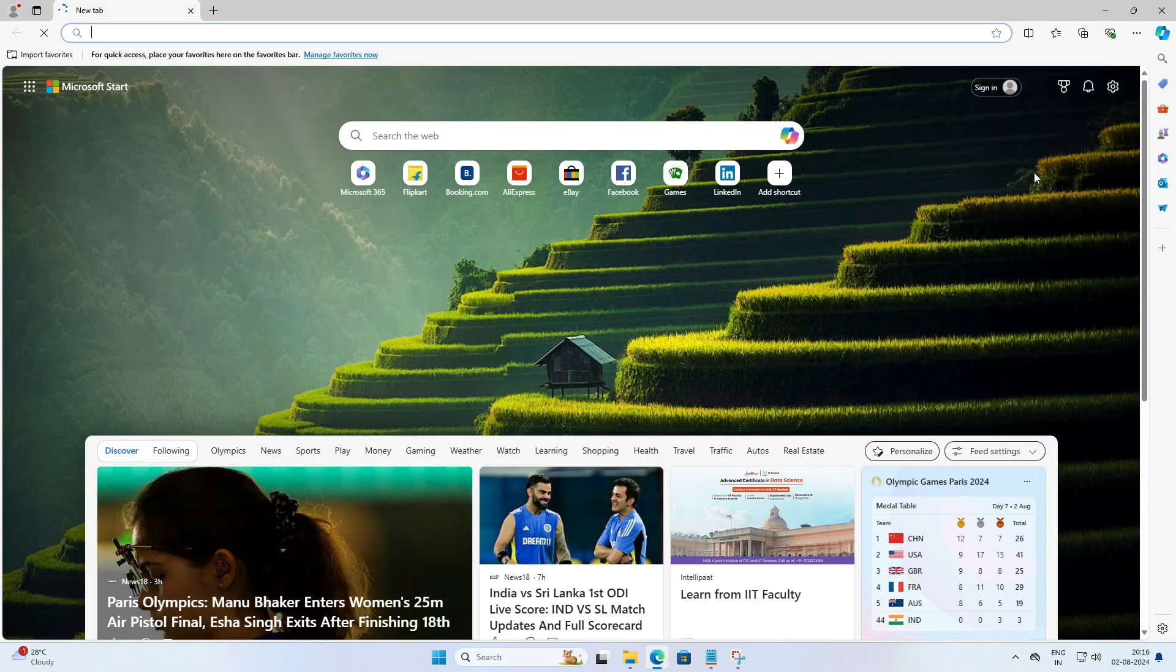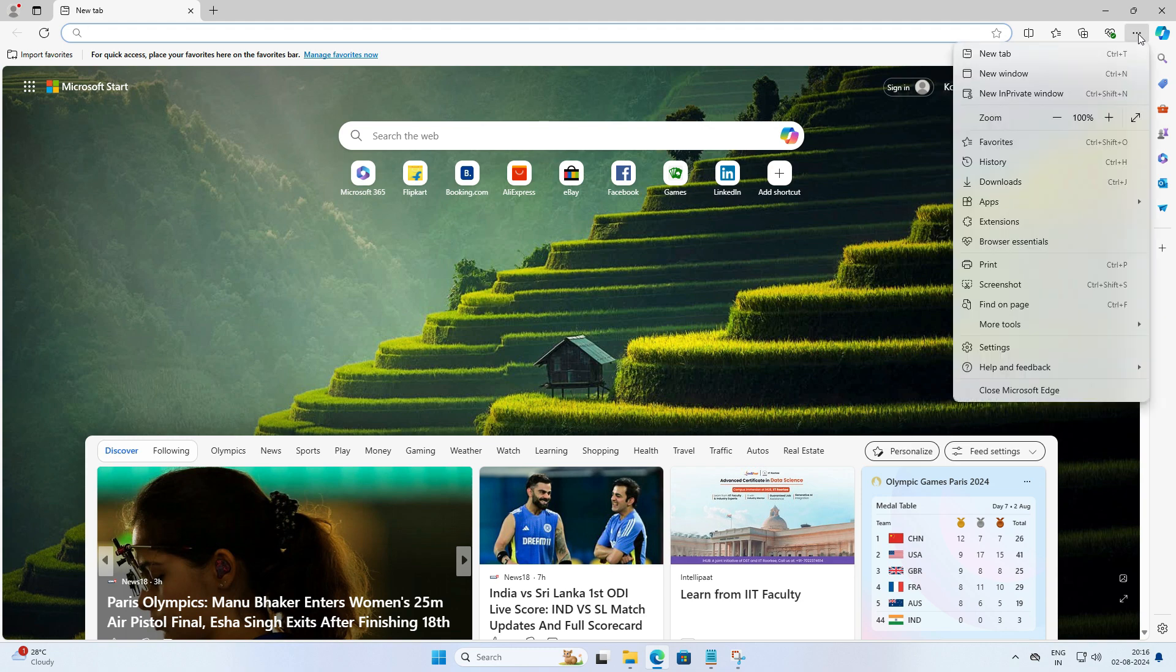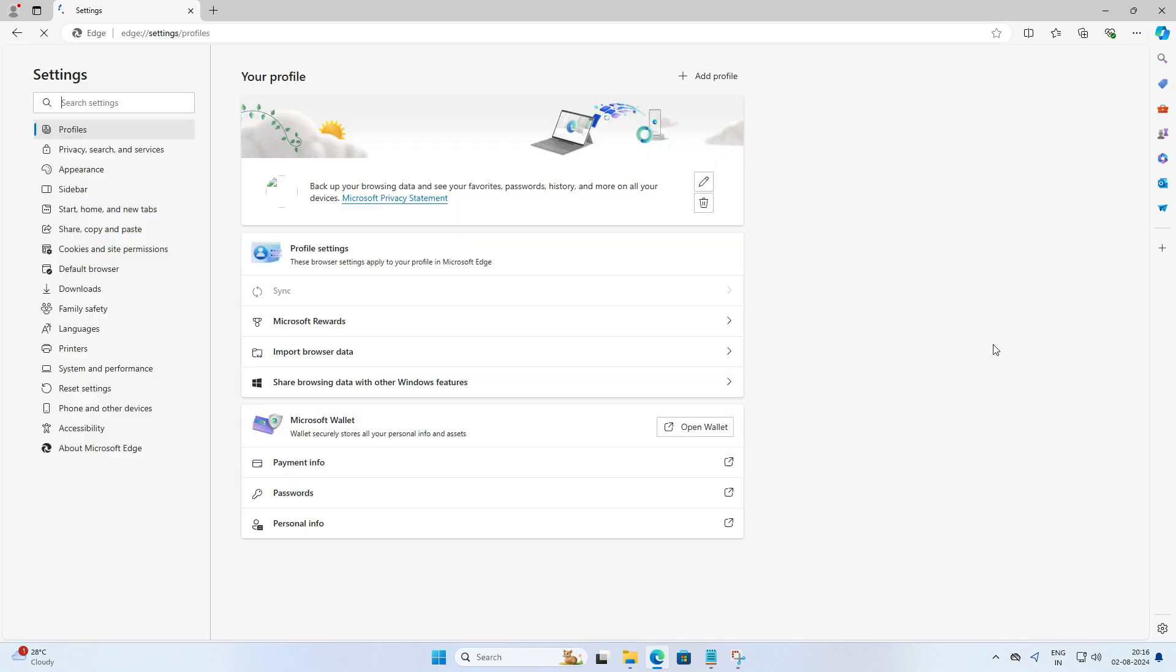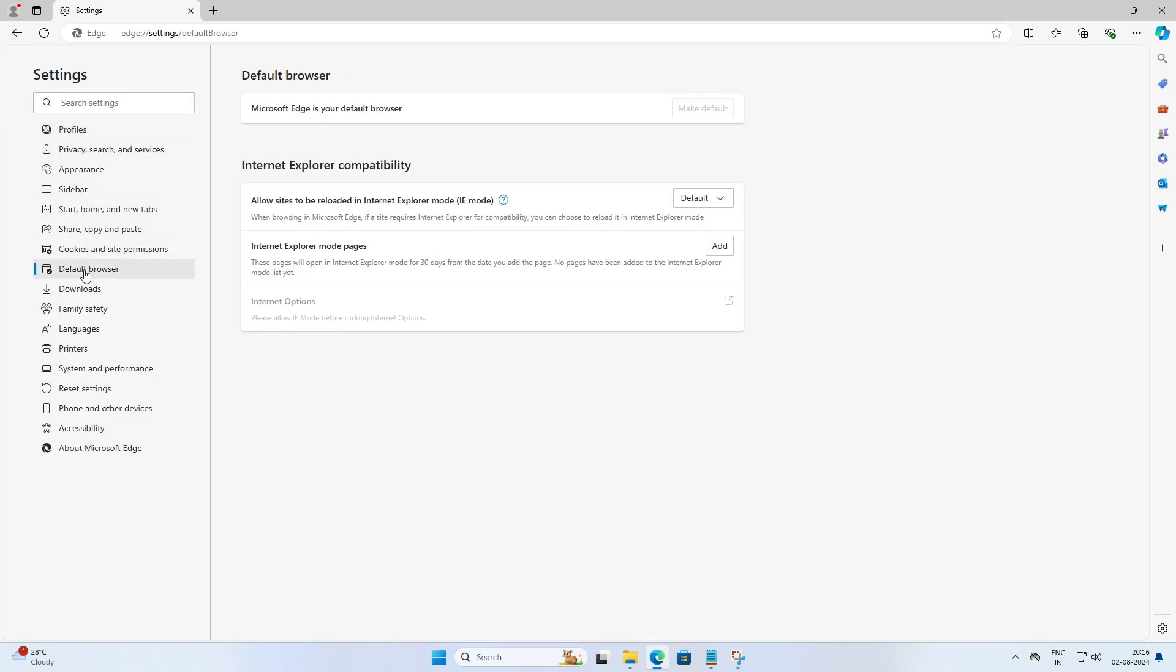For that, first open your Microsoft Edge. Click on the three dot menu in the top right corner and select settings from the list. In the left pane, click on default browser.